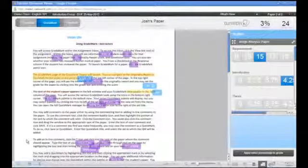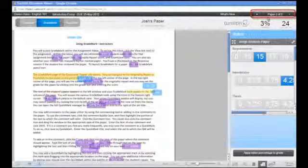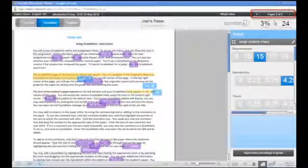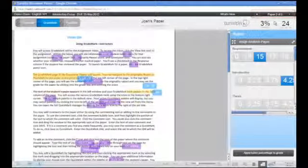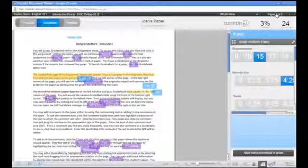You can navigate to the next or previous student paper without returning to the assignment inbox by using the arrow links at the top of the page. You can also select a specific student by using the drop-down menu.